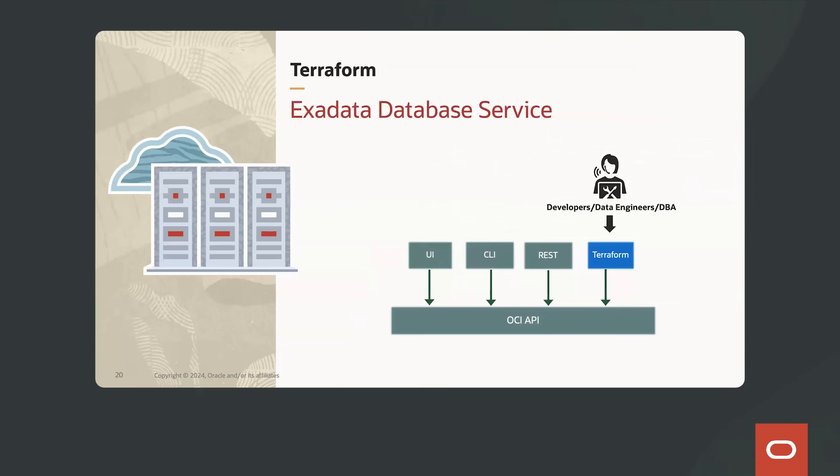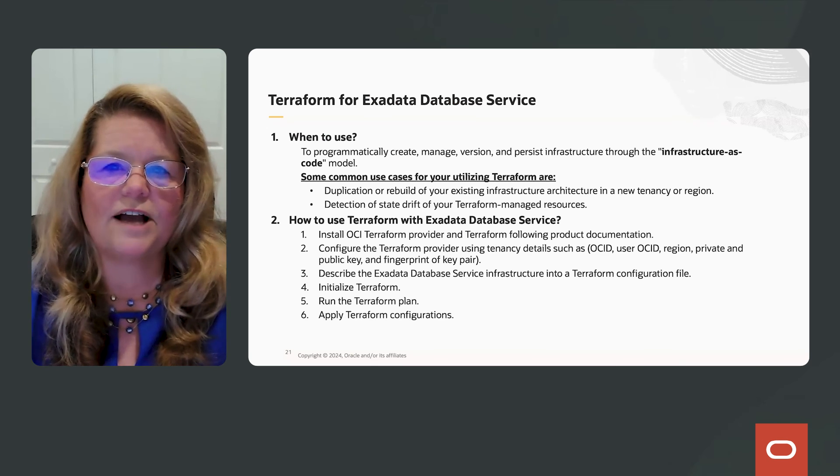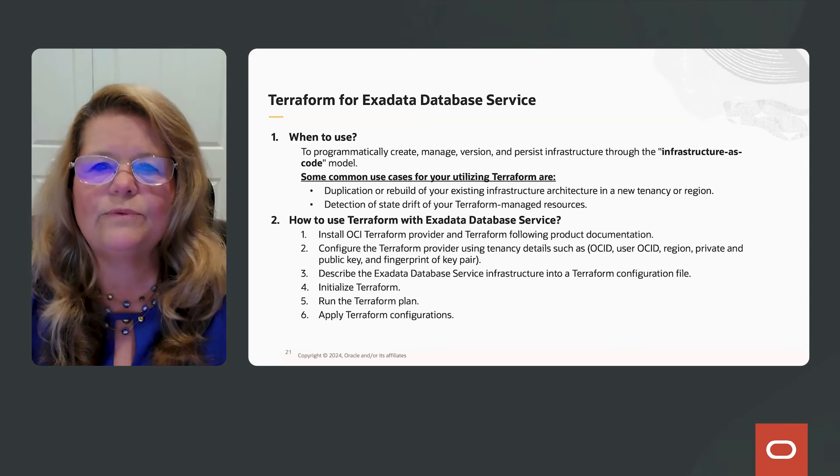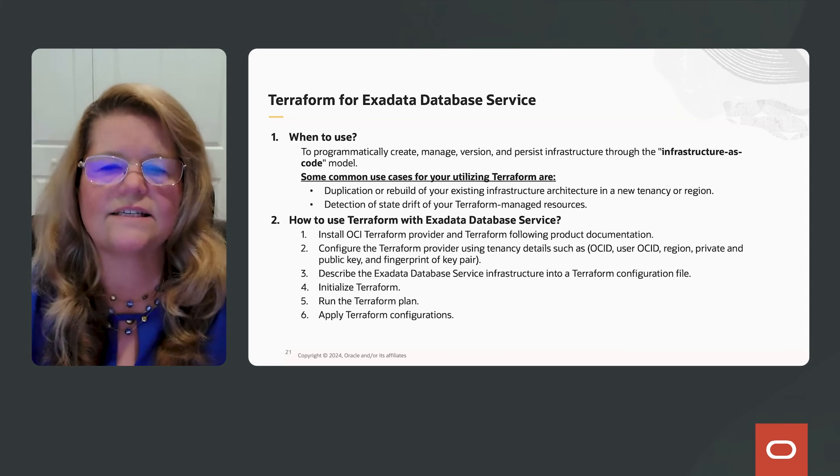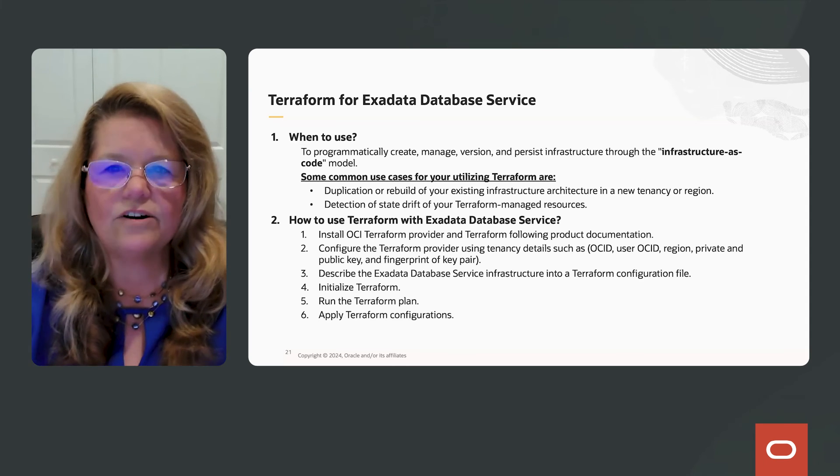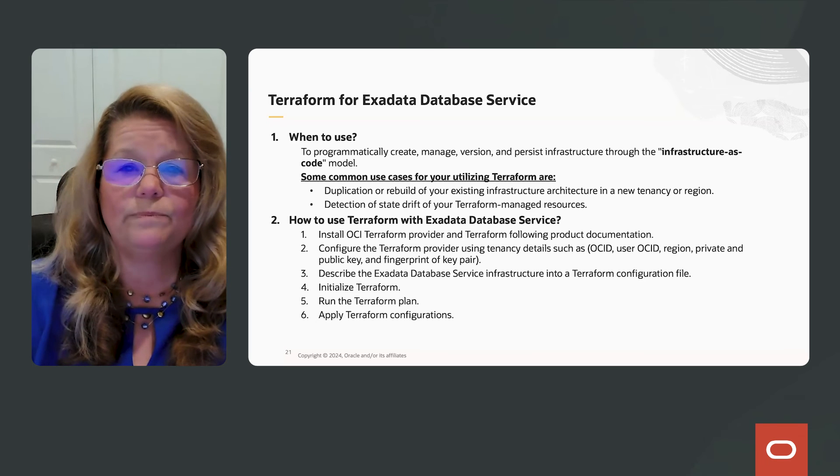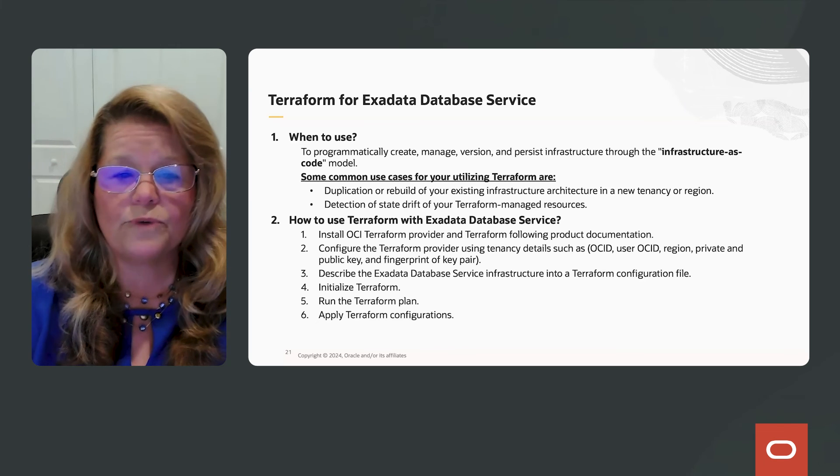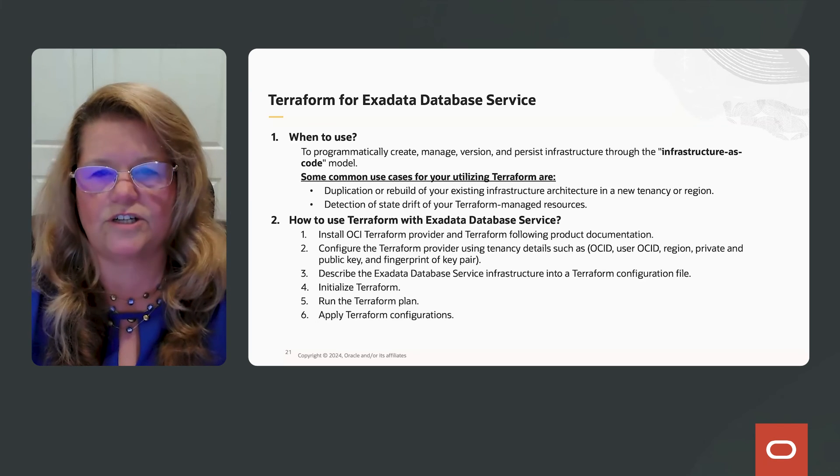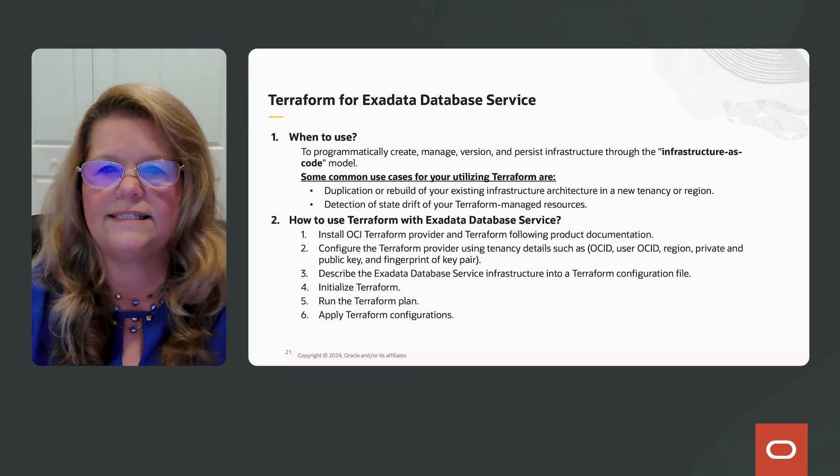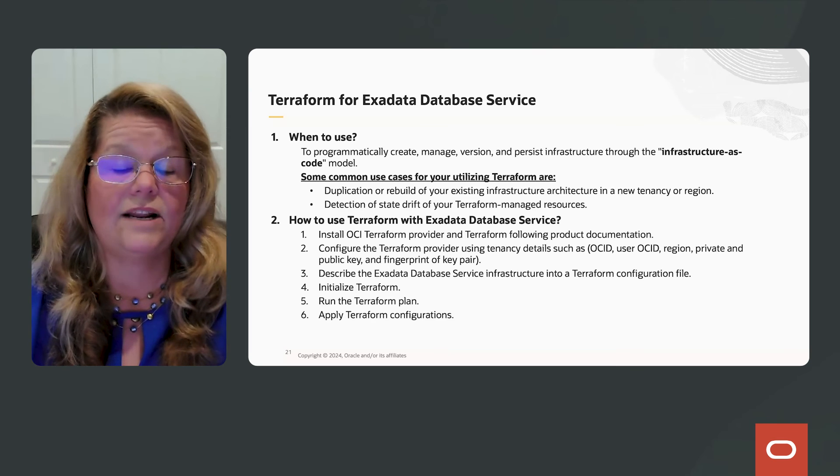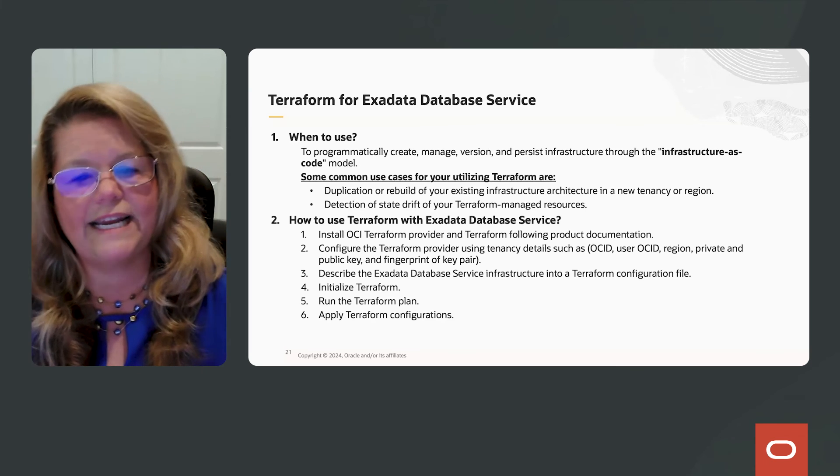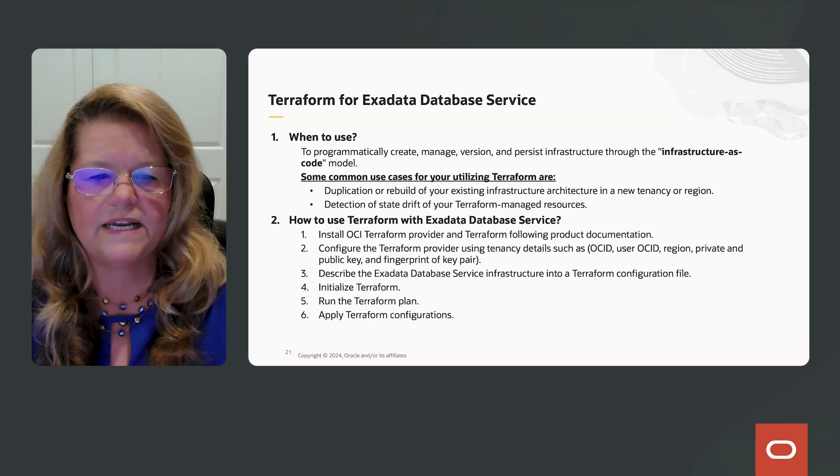Okay, finally, Terraform. So when I hear customers talk about Terraform, they're usually referring to infrastructure as a code model. Terraform allows you to duplicate or rebuild your existing infrastructure architecture in a new tenancy or region. It also allows you to detect state drift of your Terraform managed resources.